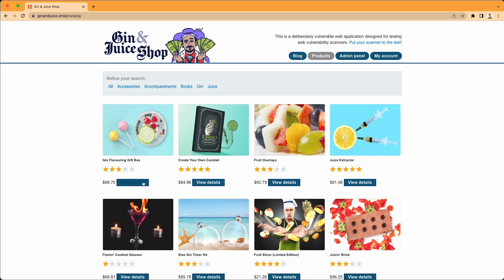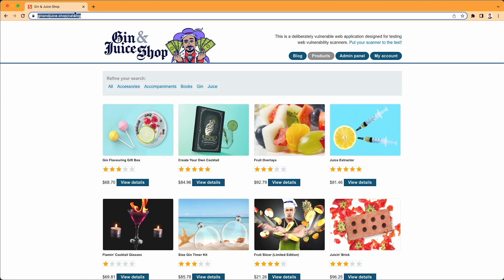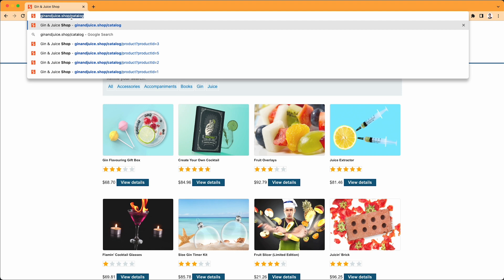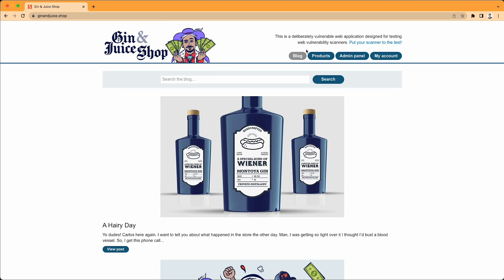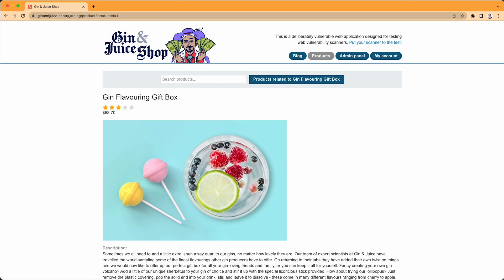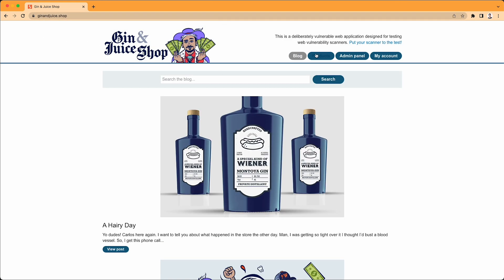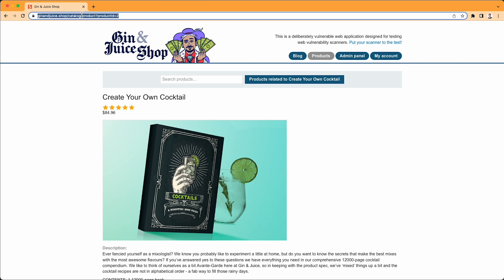So if we have this page — the products page in Gin and Juice — it's got all these product links. What it would do is effectively put the Gin and Juice Shop address in the address bar, go to the products page, click on product one, then put the Gin and Juice Shop address in the address bar again, go to products, go to product two, and so on and so forth.